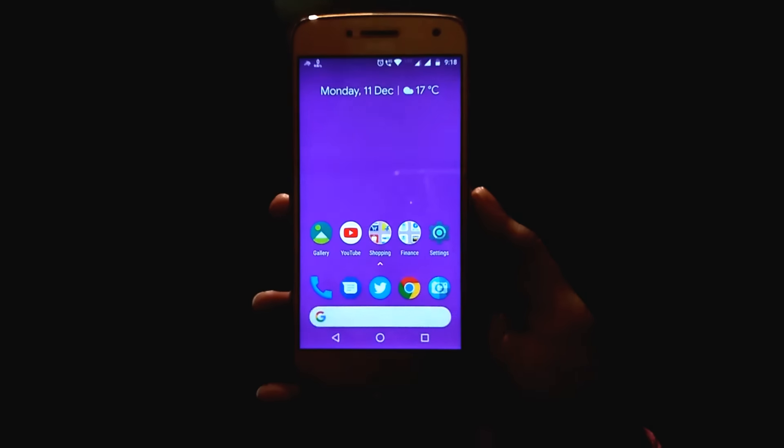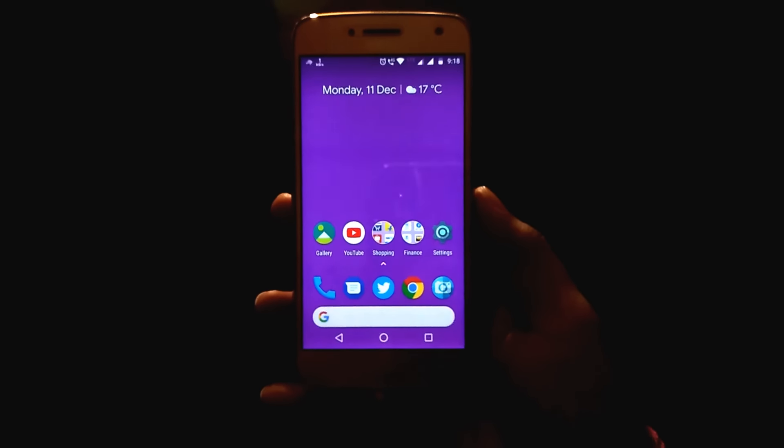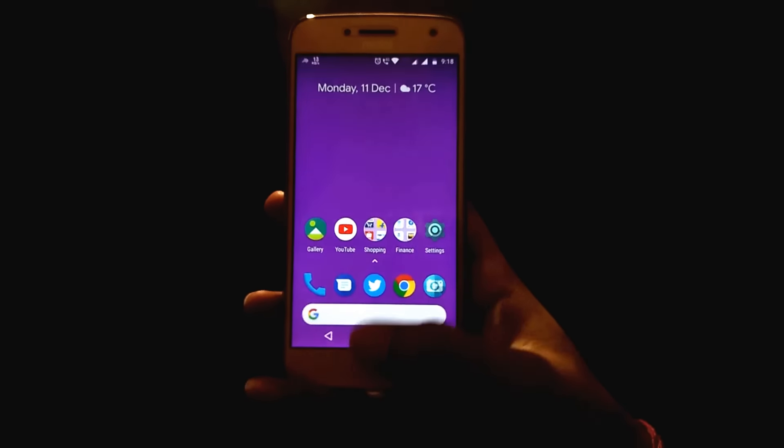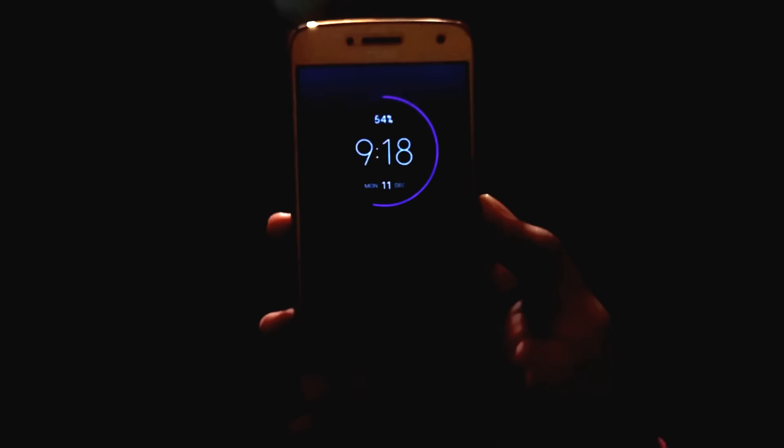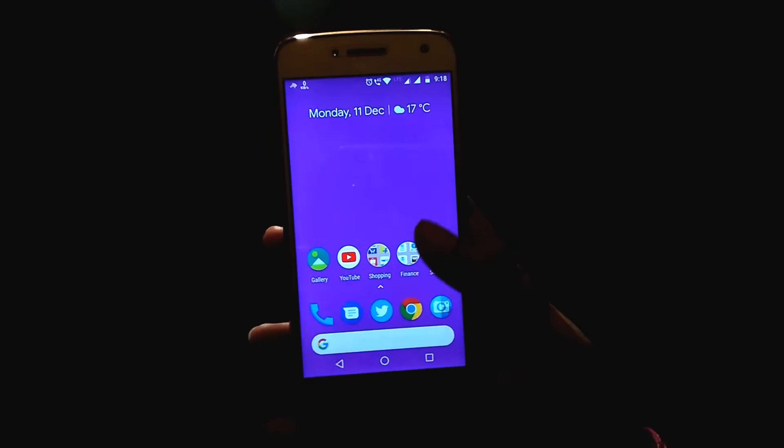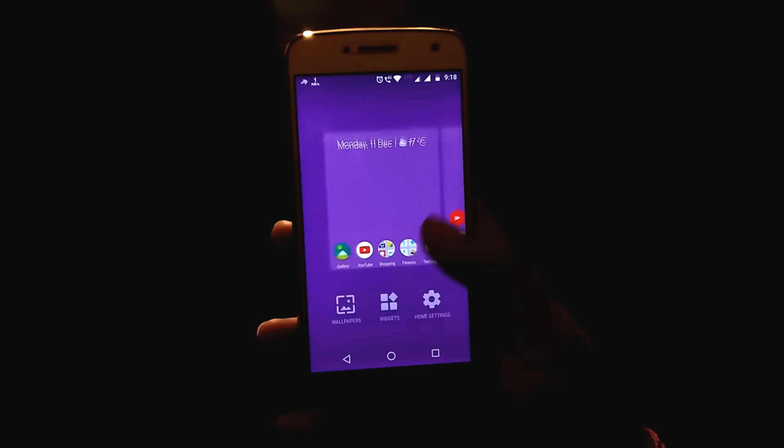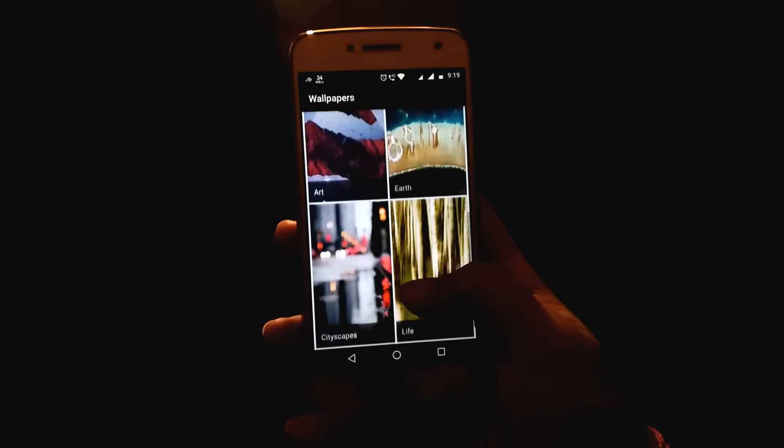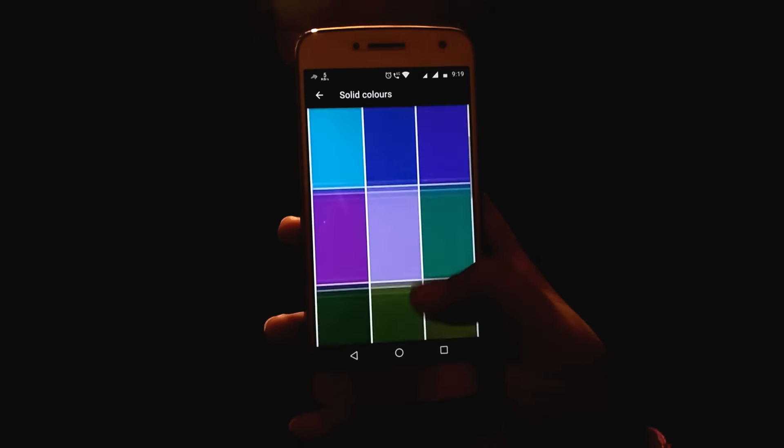So Moto display works according to the wallpaper that you have applied on the home screen of the Moto smartphone. The Moto display tries to match the color of the display with the wallpaper of the home screen.